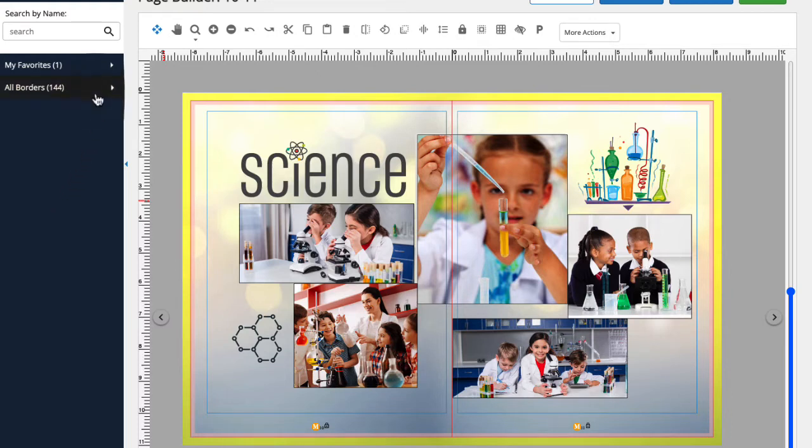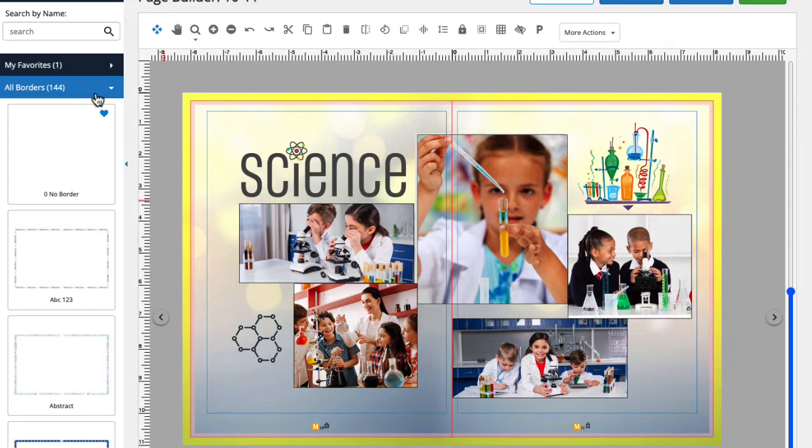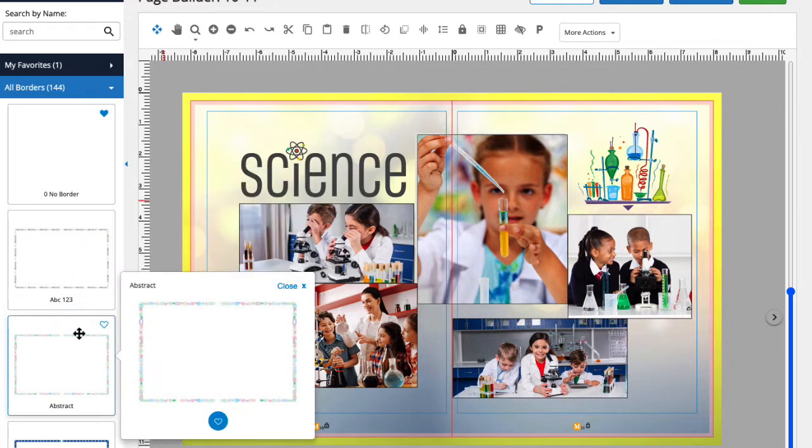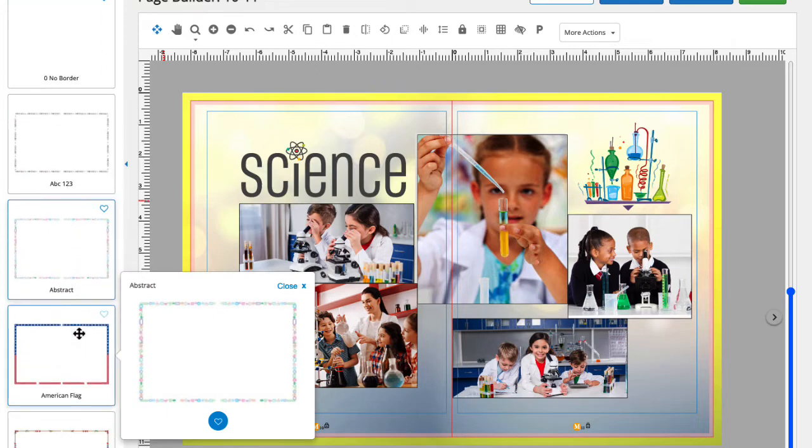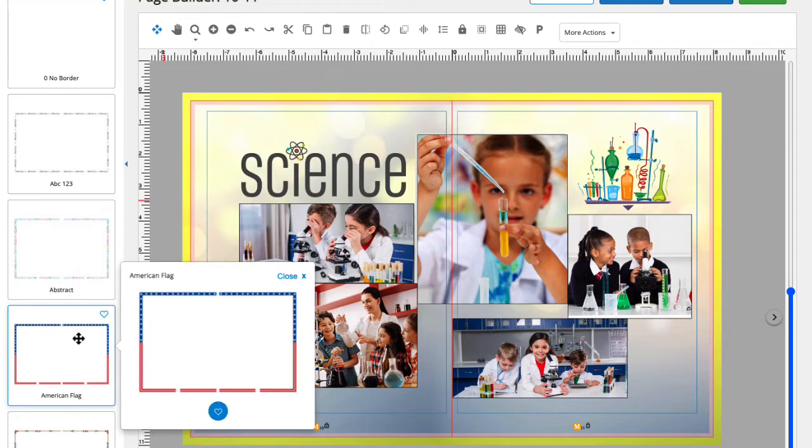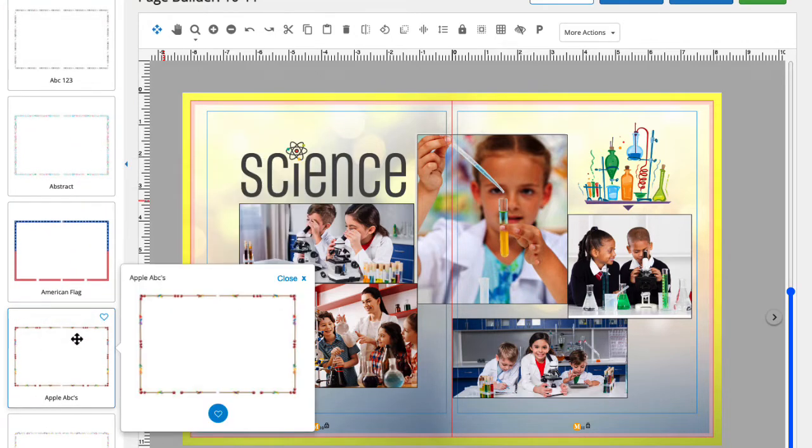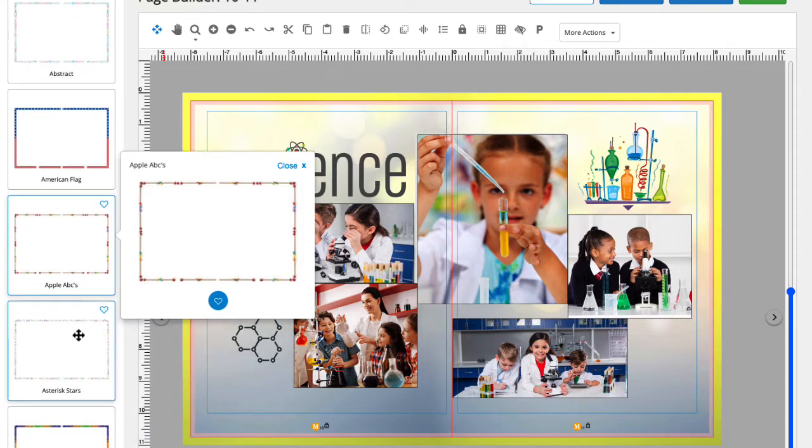Here's a list of borders we have available to us. Let's click through some of these options to get a better view. Borders can be used with or without a background. As you can see here, we already have a background applied to this page, so any borders I select will be added on top of it.